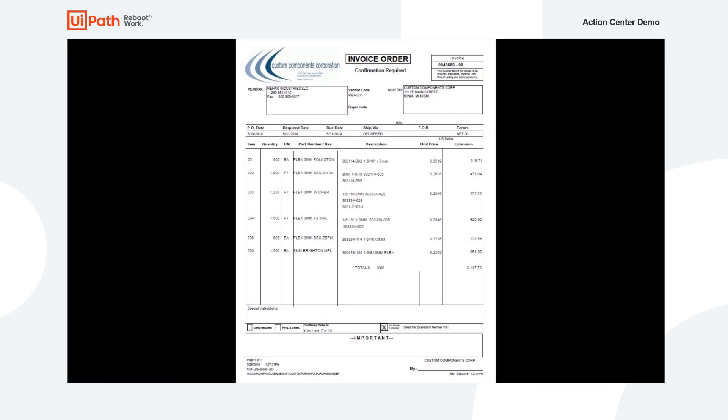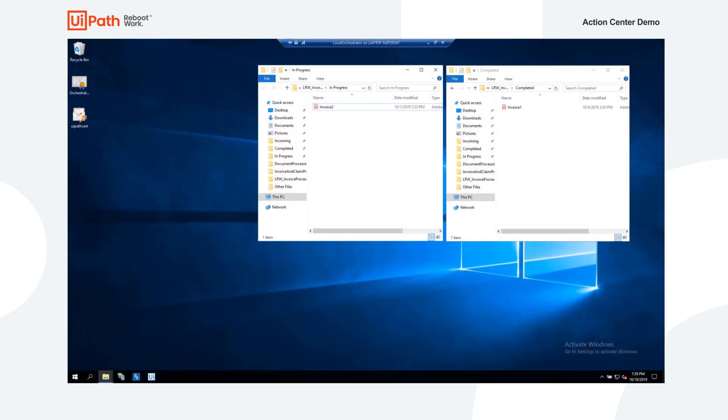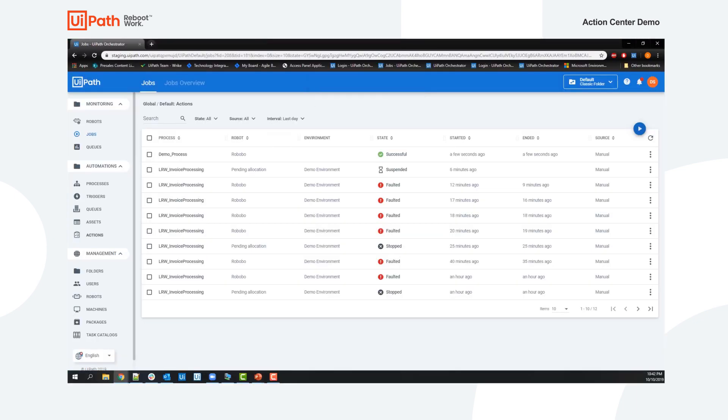In the next scenario, we see that the invoice selected doesn't have a PO number. The robot creates an action and sends it to Action's inbox for a business user to perform GL coding of this non-PO invoice.